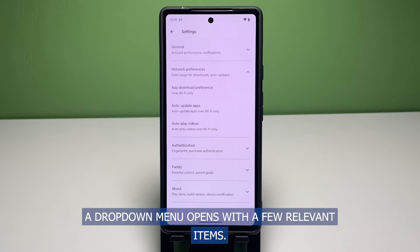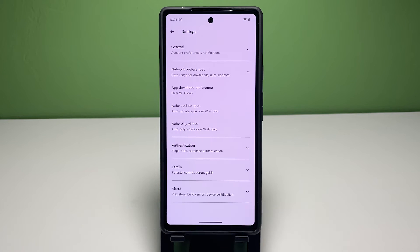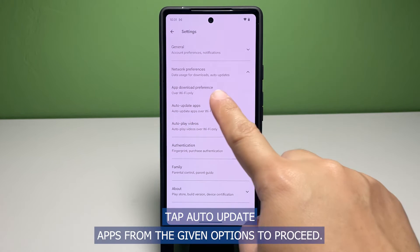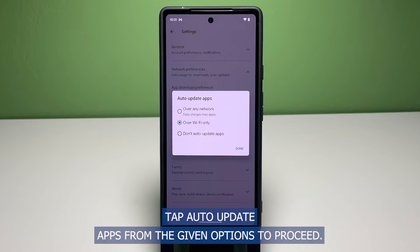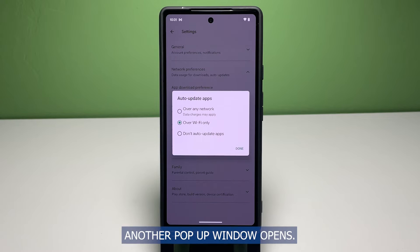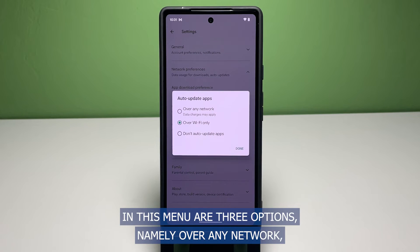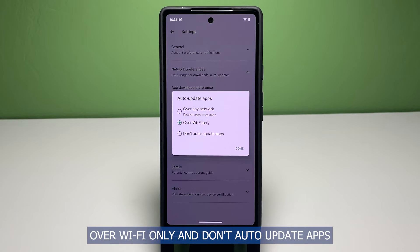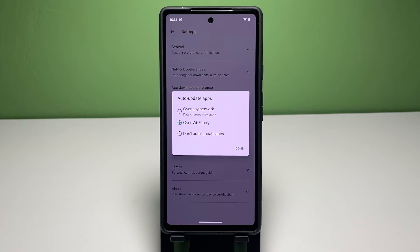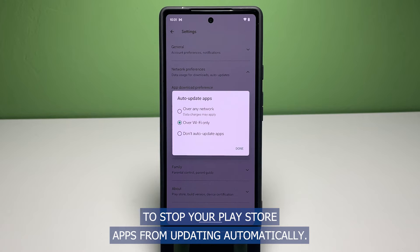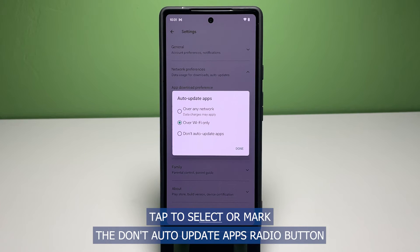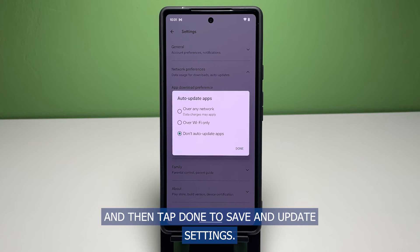A drop-down menu opens with a few relevant items. Tap Auto Update Apps from the given options to proceed. Another pop-up window opens. In this menu are three options namely Over Any Network, Over Wi-Fi Only and Don't Auto Update Apps. To stop your Play Store apps from updating automatically, tap to select the Don't Auto Update Apps radio button and then tap Done to save and update settings.